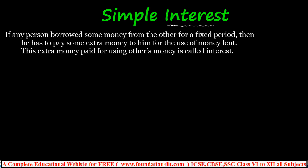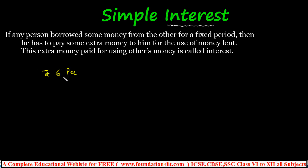This extra money paid for using someone else's money is called interest. Coming to simple interest, for example, rupees 6 per annum — 'per annum' means for every hundred rupees per year. When you see problems, you will see this word: rupees 6 per annum. 'Annum' is just one year. So if you deposit some money in the bank, after one year for every 100 rupees they give 6 rupees extra.